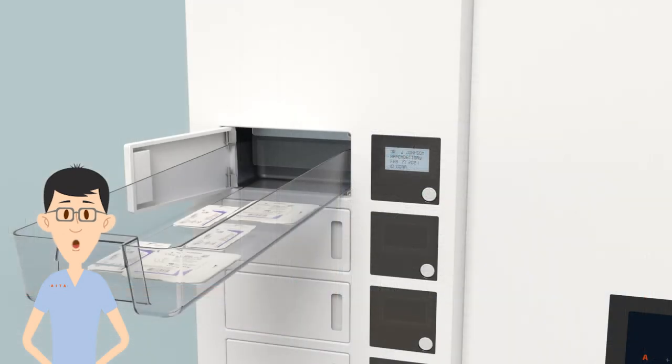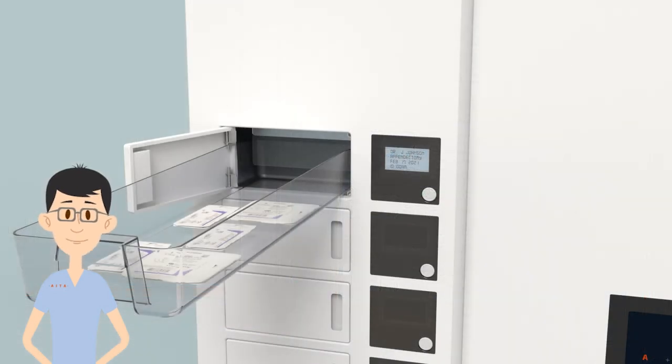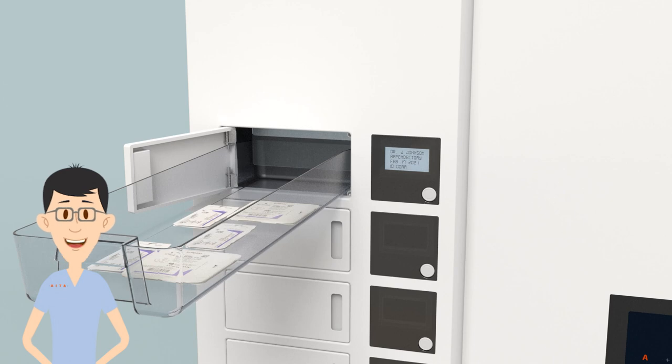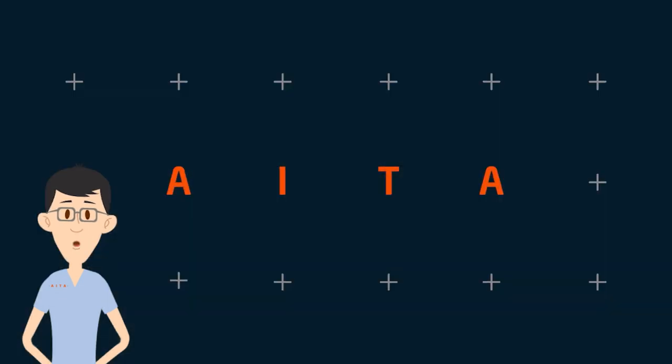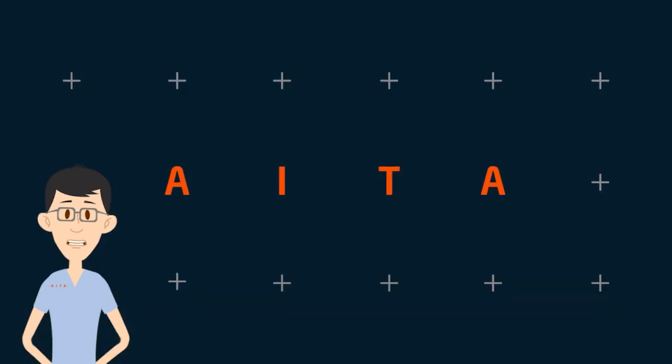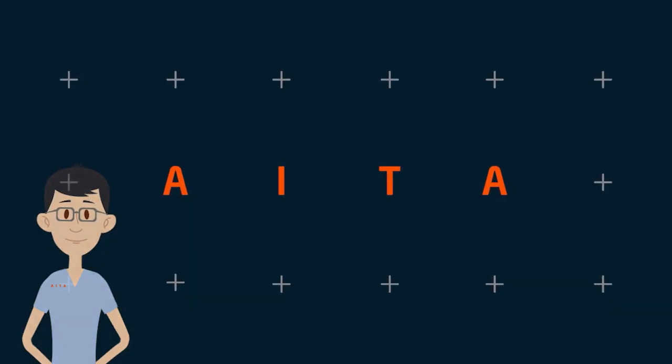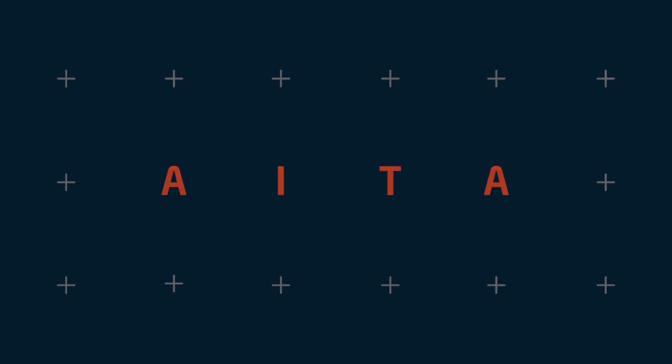Check all product dispensed by the kiosk for package integrity, correct SKU, and expiry before using in a procedure.